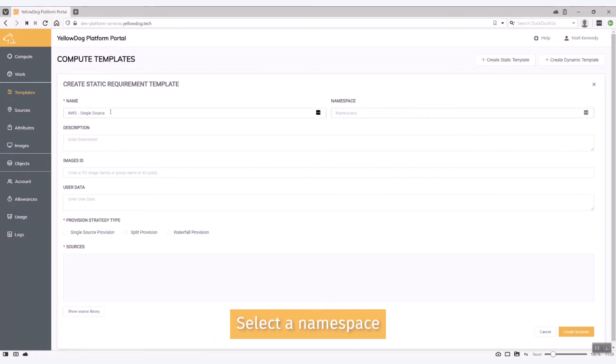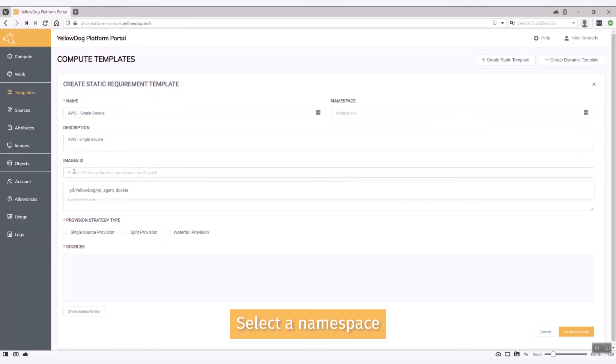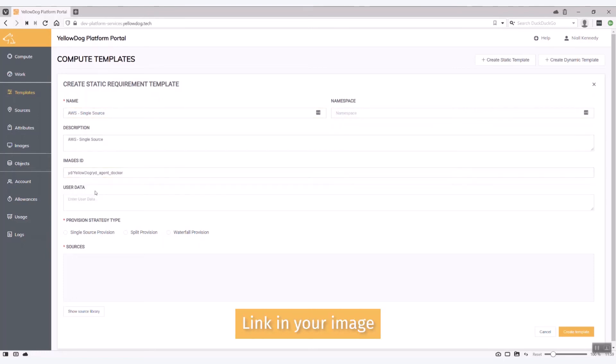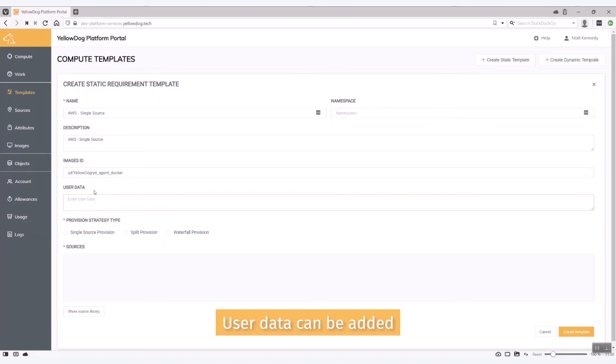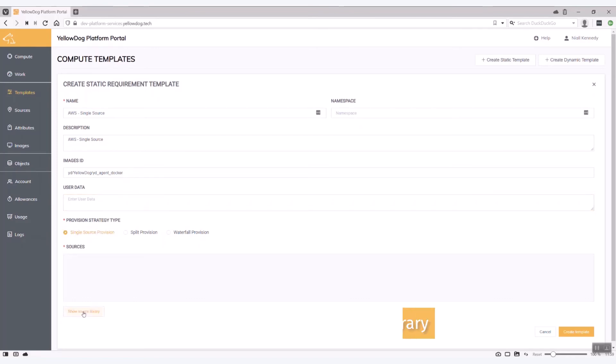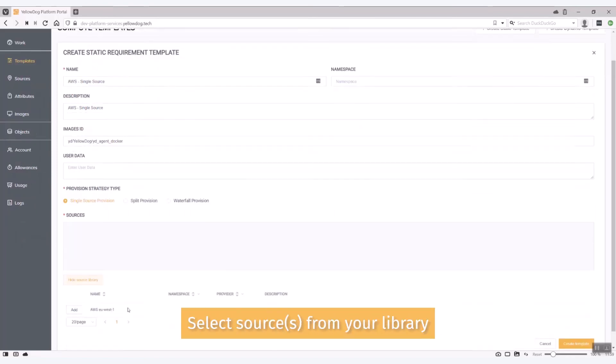Again I'm going to leave it open to any namespace to use. Enter that as description. Now you see there's where I can link in my image. User data I'm going to leave blank for now but there are other details in our documentation as to how user data works within the platform. It's a single source.